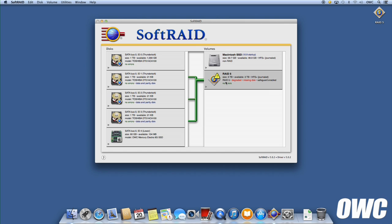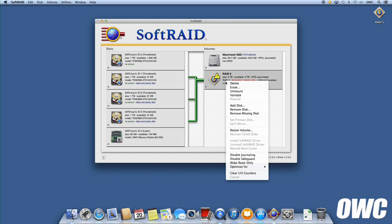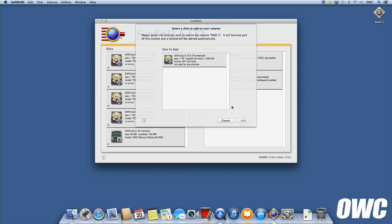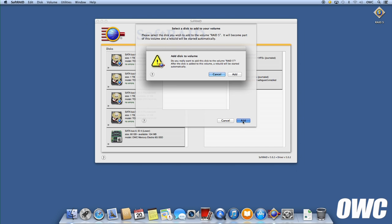You'll be presented with a list of SoftRAID formatted drives that aren't part of a RAID already. Since the only one that fits those criteria is the one that we just installed and formatted, that's the one we choose. Just select it, click Add, then Confirm.